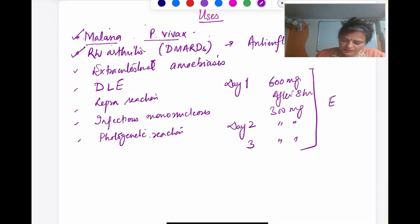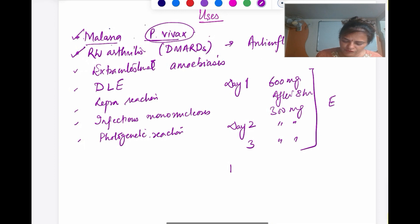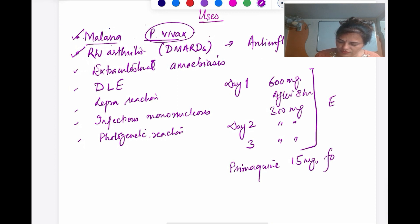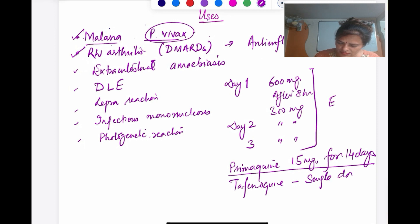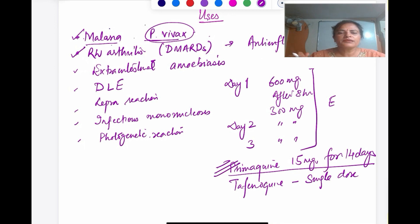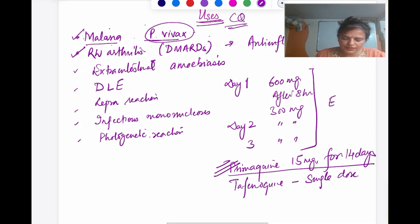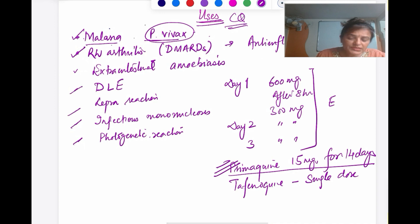For radical cure in P. vivax malaria, because there is an exo-erythrocytic phase with hypnozoites, we give primaquine 15 mg for 14 days. An alternative is tafenoquine as a single dose. Before starting primaquine, there are important things to check. This completes the therapeutic uses of chloroquine; it can also be used for muscle cramps because of its muscle relaxant action.